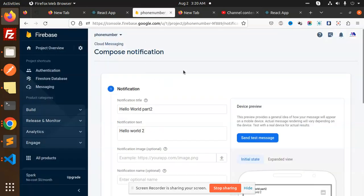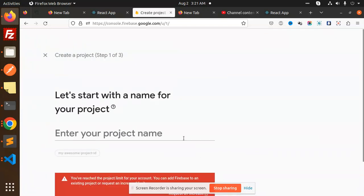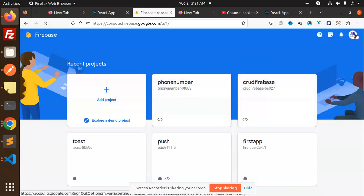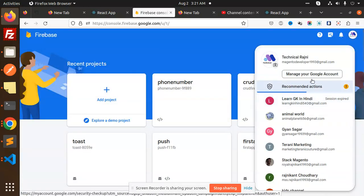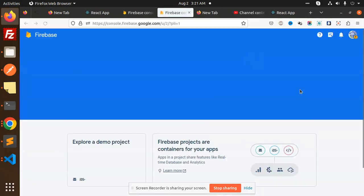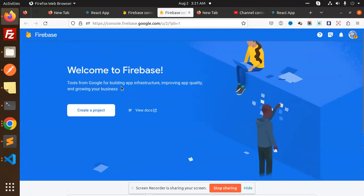First of all you have to go to Firebase and create a new project. I'm going to add a new project. It says we have reached the limit of this account, so we will switch accounts. On the other account we don't have any projects, so let's create a project.